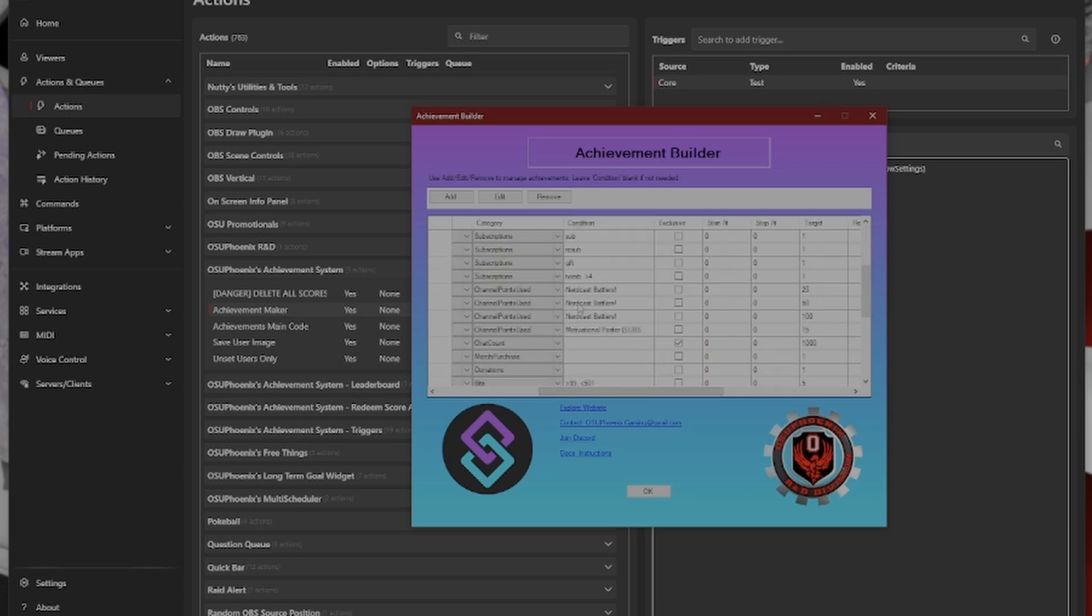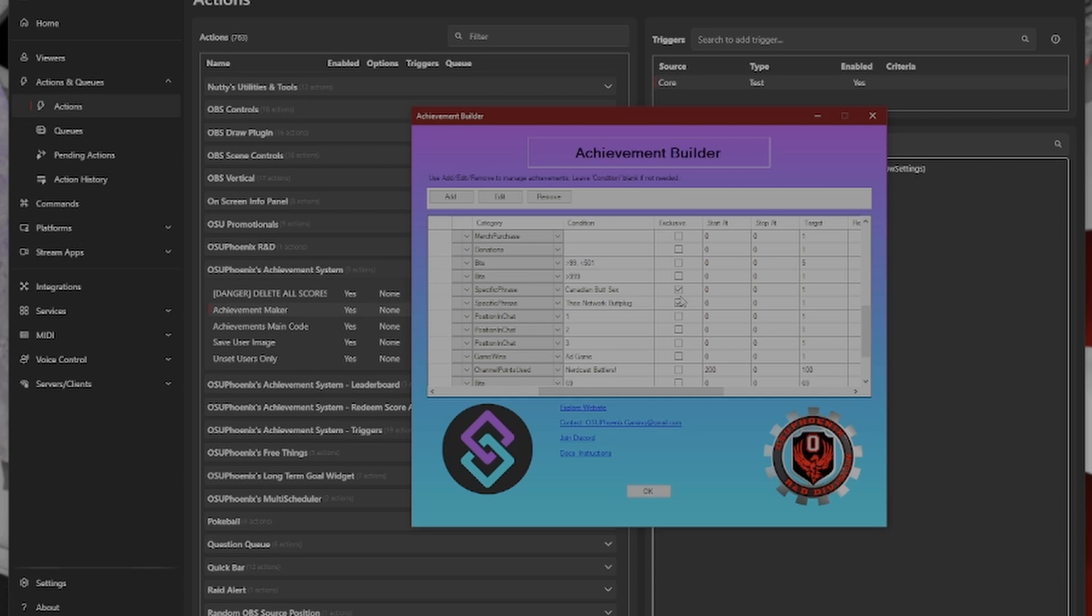And then when it would come to something like the condition, this is basically saying, what is it that I limit down within the category to identify? So, for the channel points, Nerdcast Battlers, if somebody triggers that channel point, voila, that's going to be the achievement for that. Or, how about subscriptions? If it's a normal subscription, go ahead and do this one. Or limiting the number when it comes to bits.